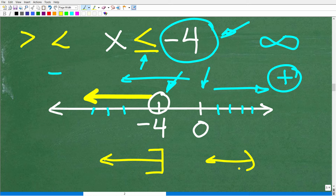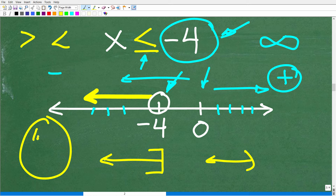A lot of people forget to flip the inequality sign when dividing or multiplying both sides by a negative value, and then they end up getting problems incorrect. The key to being successful in math is to focus — really concentrate and try not to be distracted when you are doing mathematics.